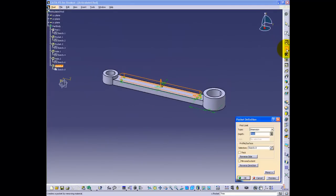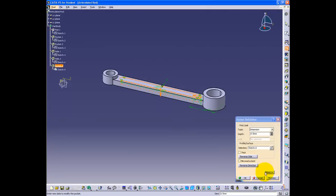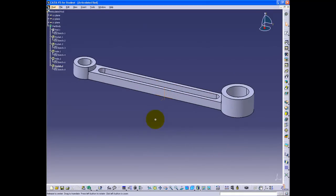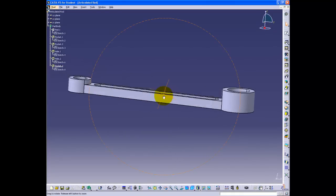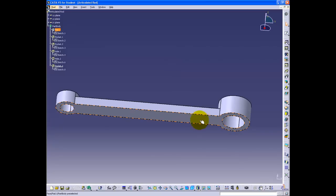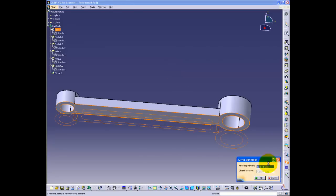Looking at the part, the arrow is pointed up, showing the direction of the pocket. In this case, we want the arrow to point down. To do this, click the reverse direction button or click on the arrow directly. Then select the bottom surface and click the mirror button.